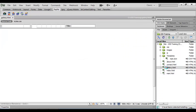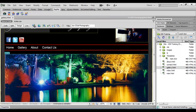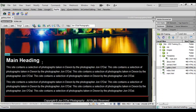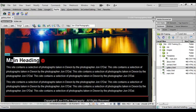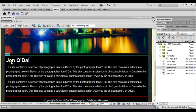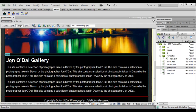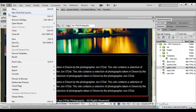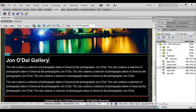And lastly, we've got the gallery page. So in here we'll have John O'Dal gallery and we'll save that one. And close.